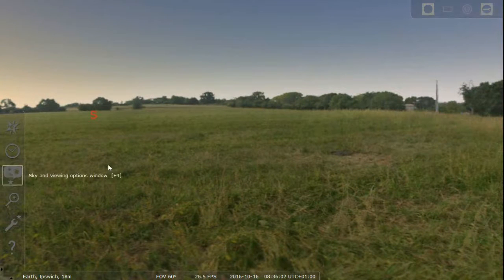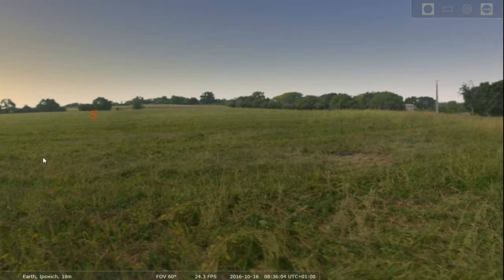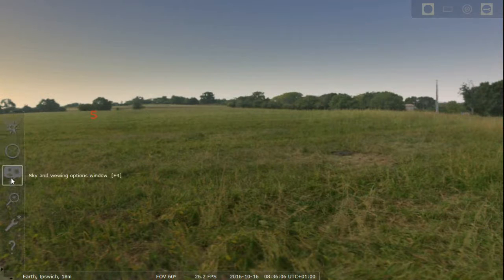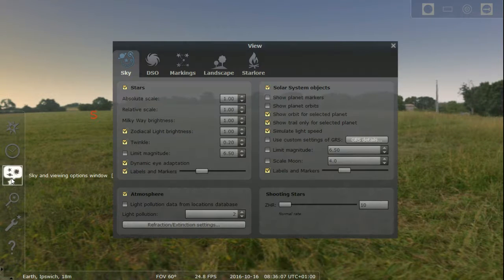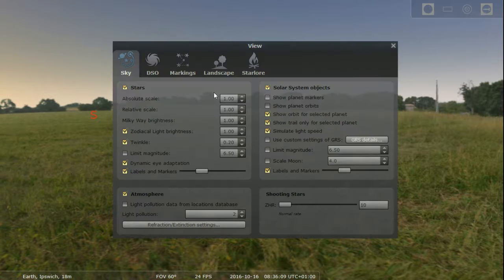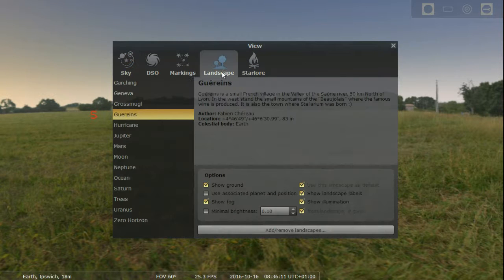If you want to change the place, you can actually go to the Sky and Viewing Options window, or just press F4, then head over to Landscape. Now you'll have all of these different landscape options.